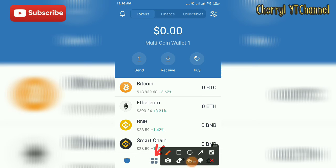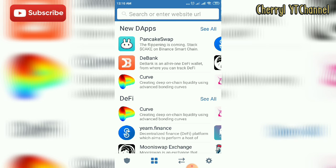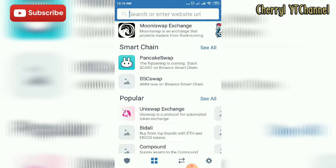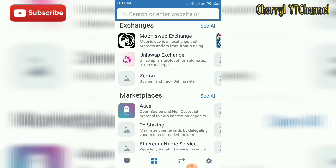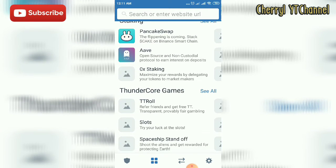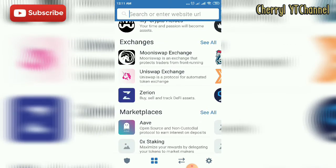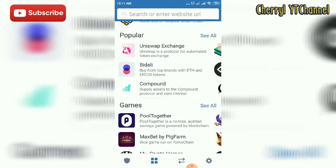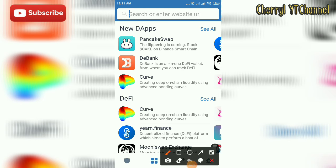There are also some DApps such as PancakeSwap. Under Smart Chain Popular, there is Uniswap Exchange, Medali, Compound, Bolt Together, and many more. You can scroll down to read more of the DApp types. They are categorized into New DApps and DeFi.